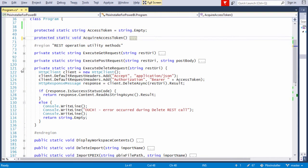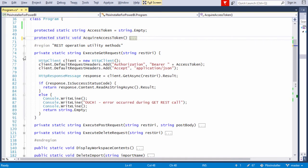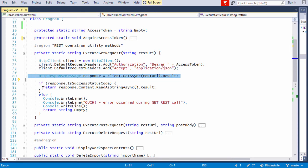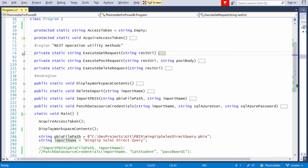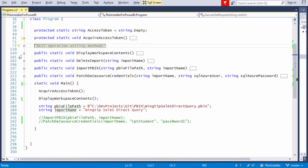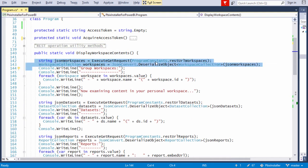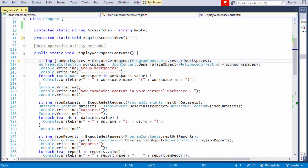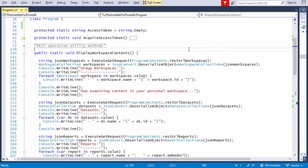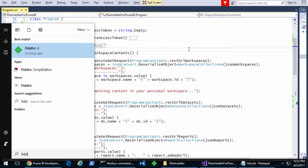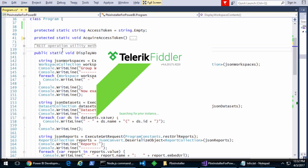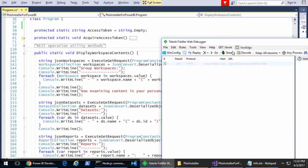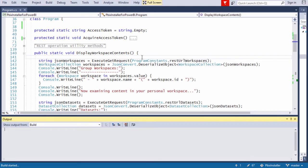Now let's look at the execute get request. I create an HTTP client, set up the headers for the access token, go ahead and make the call and it just basically takes in the URL and returns back a string. That string is the JSON. Notice that then in display workspace contents, we're just calling out to this utility method.